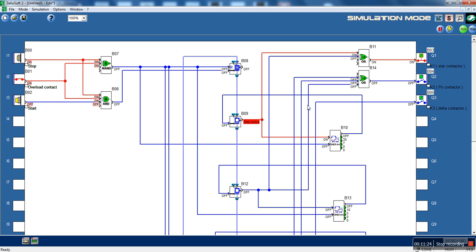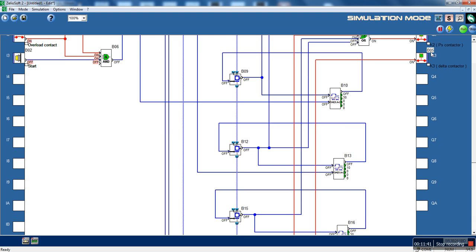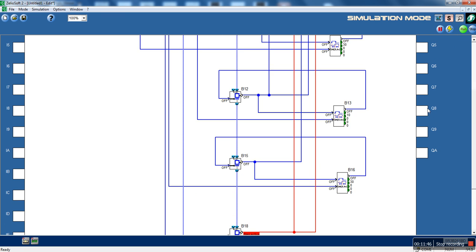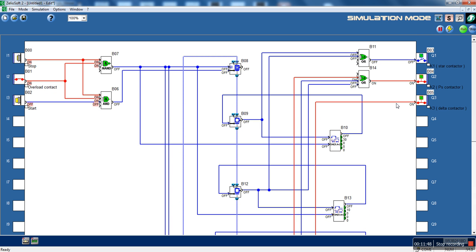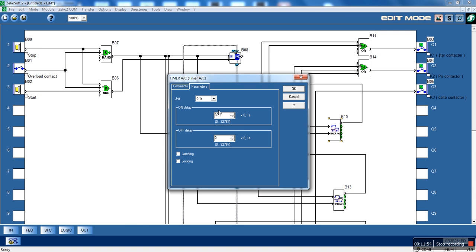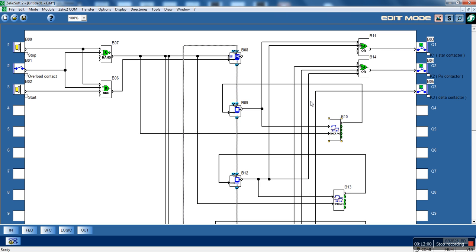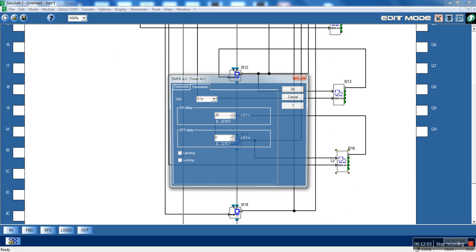Start button. The start contactor first, second both, third step only the power supply contactor and fourth step, power supply contactor and delta contactor. Our circuit is correct. Let's configure the times of the timer. Let's say the transition will be at 100 ms in the first transition and the second transition will be at 100 ms again.